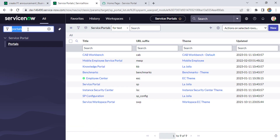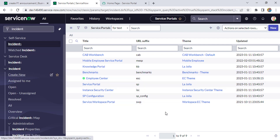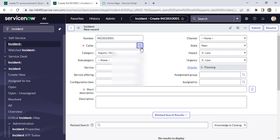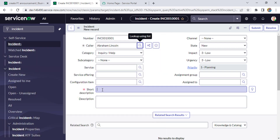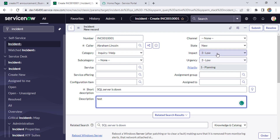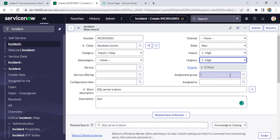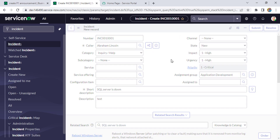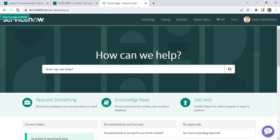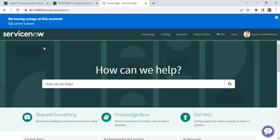Let's test it. We go to the Incident tab and click Create New. We select caller Abraham Lincoln, write 'SQL Server is down' as the description, set the priority to P1, and set the assignment group to Application Development group. After saving, we check the service portal — and yes, the announcement is showing: 'We are having an outage at this moment' with the short description 'SQL Server is down' displayed correctly.